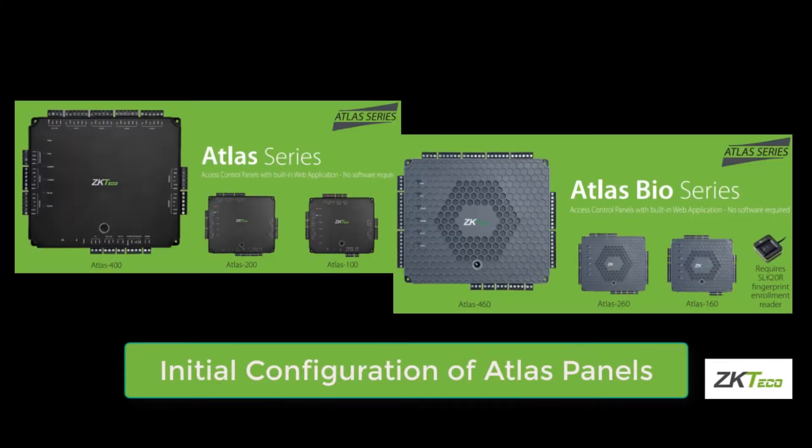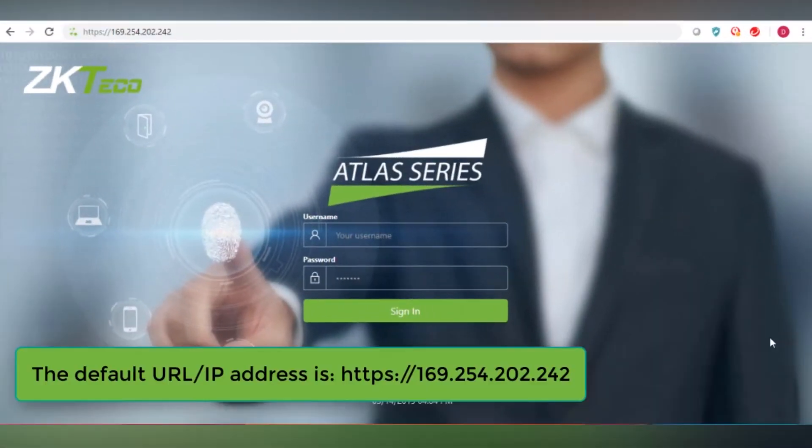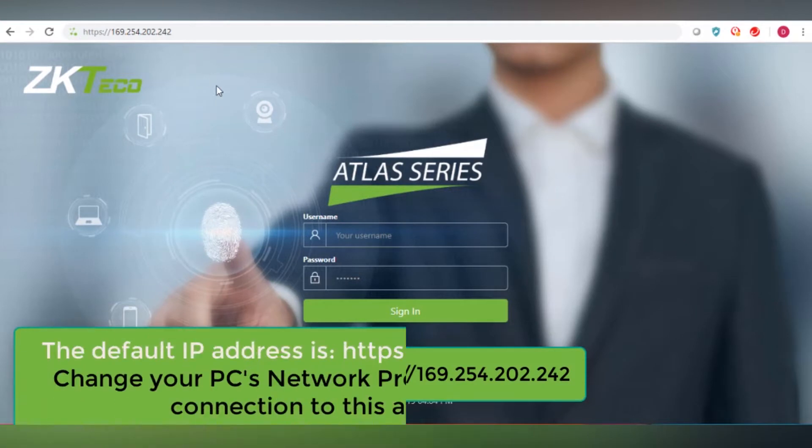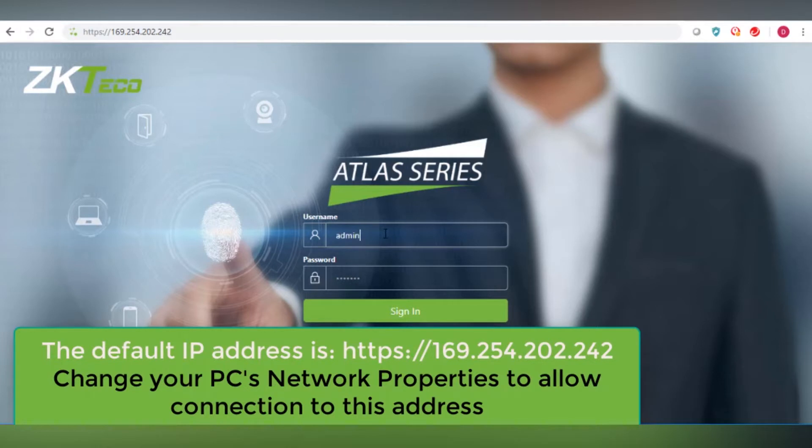Initial configuration of Atlas panels. The default IP address shipped in Atlas panels is 169.254.202.242. Please change your PC's network properties to allow connection to this address.